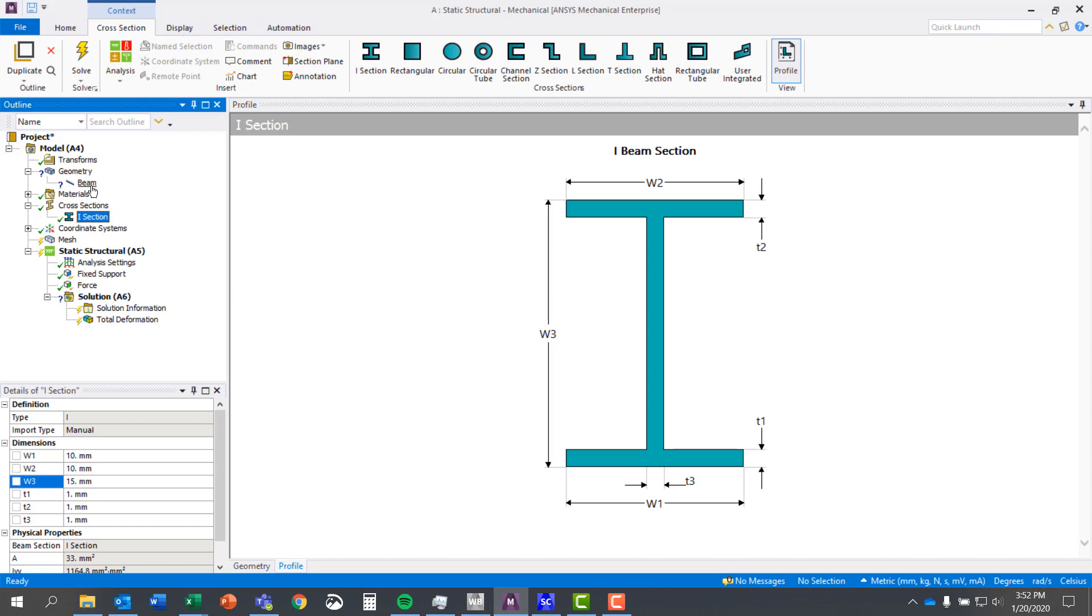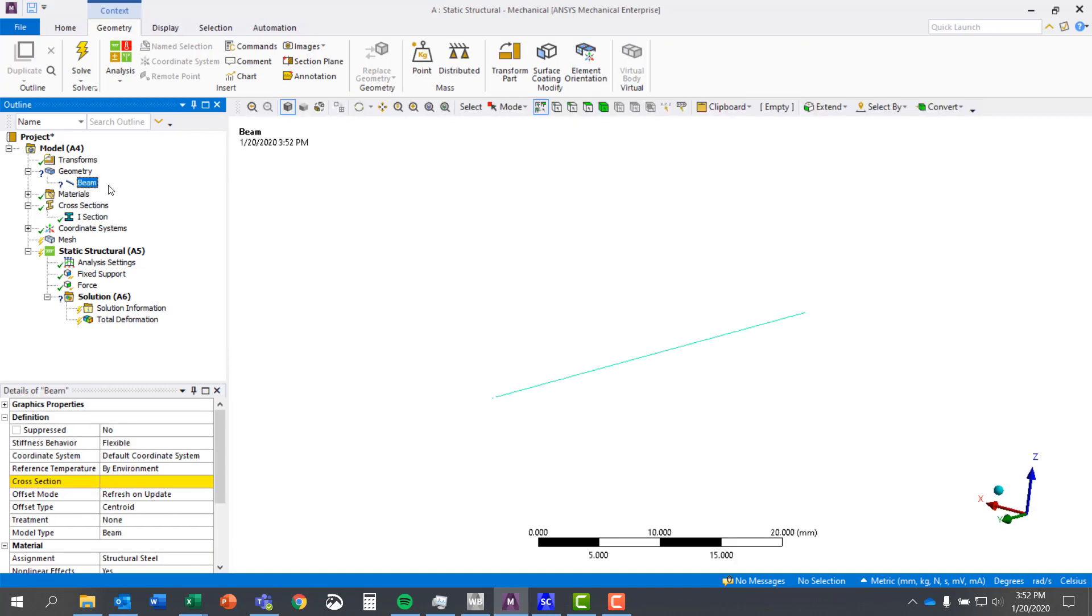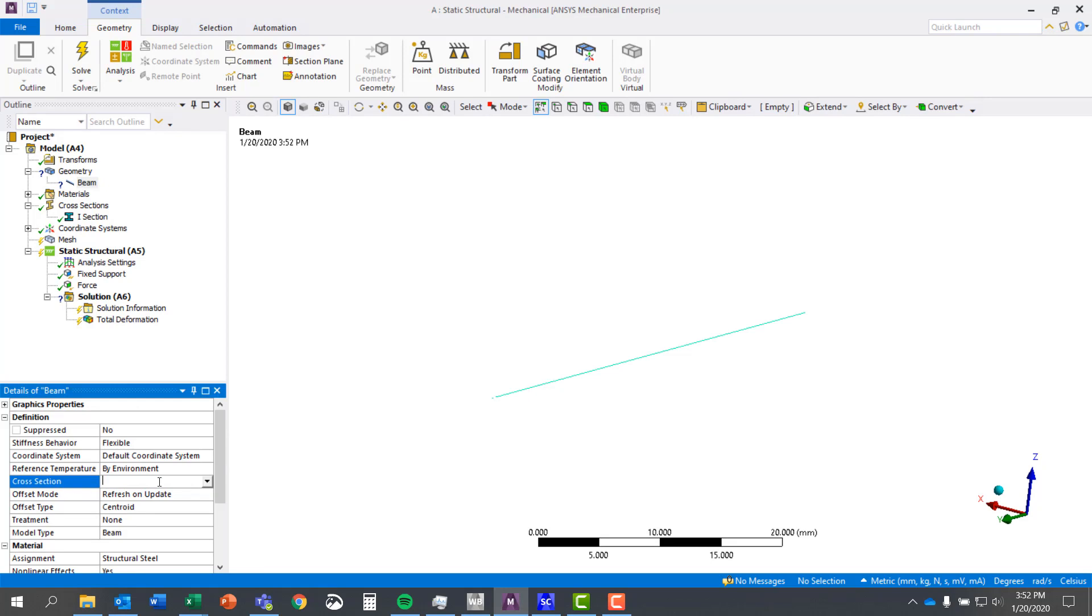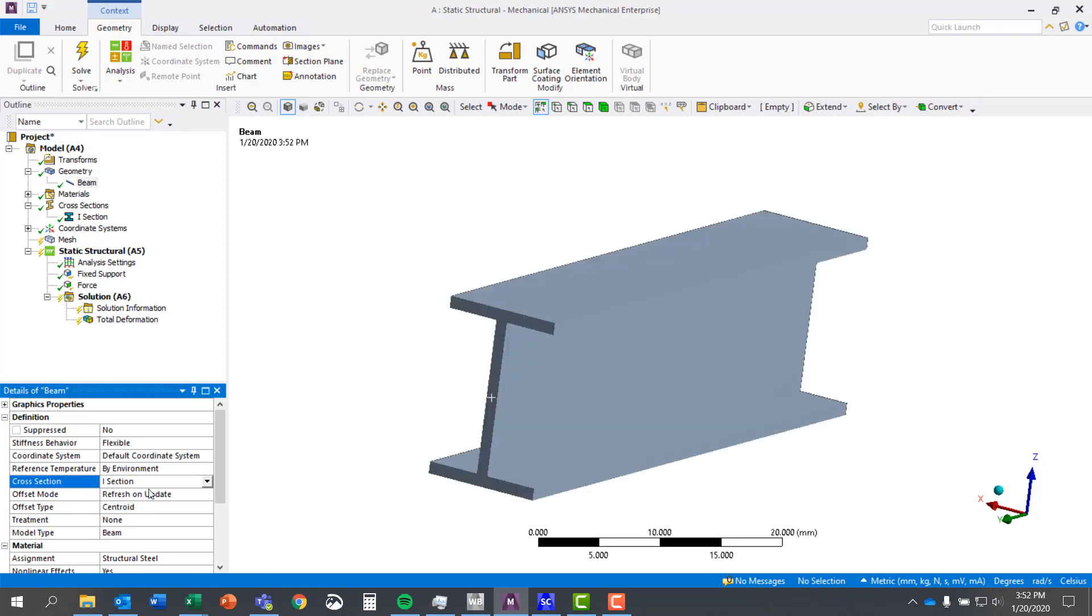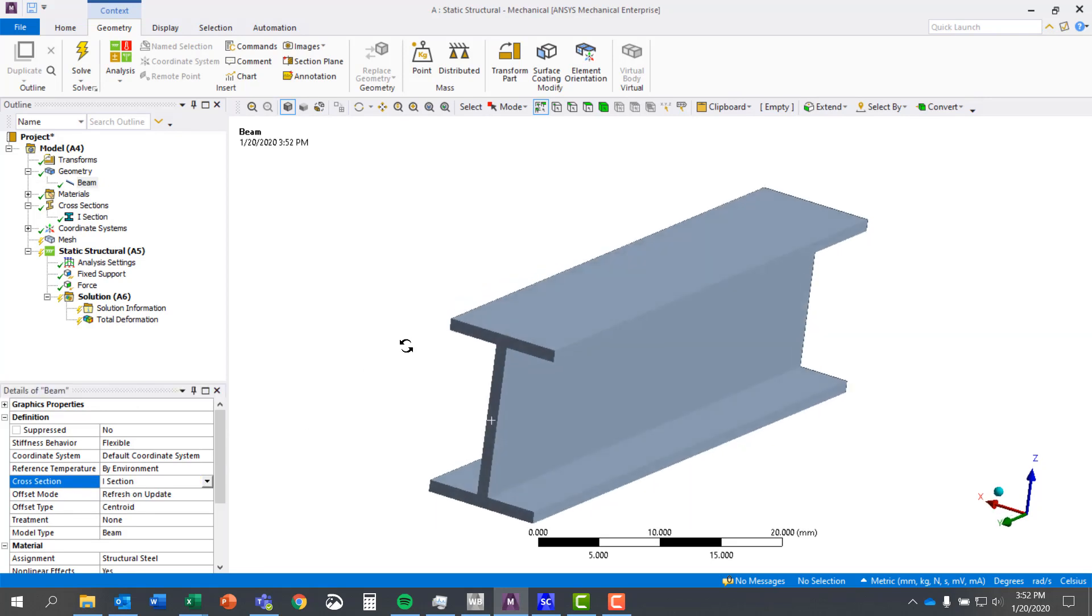I can go back up to my beam and now when I look at cross section, the I section that I defined previously is available to me.